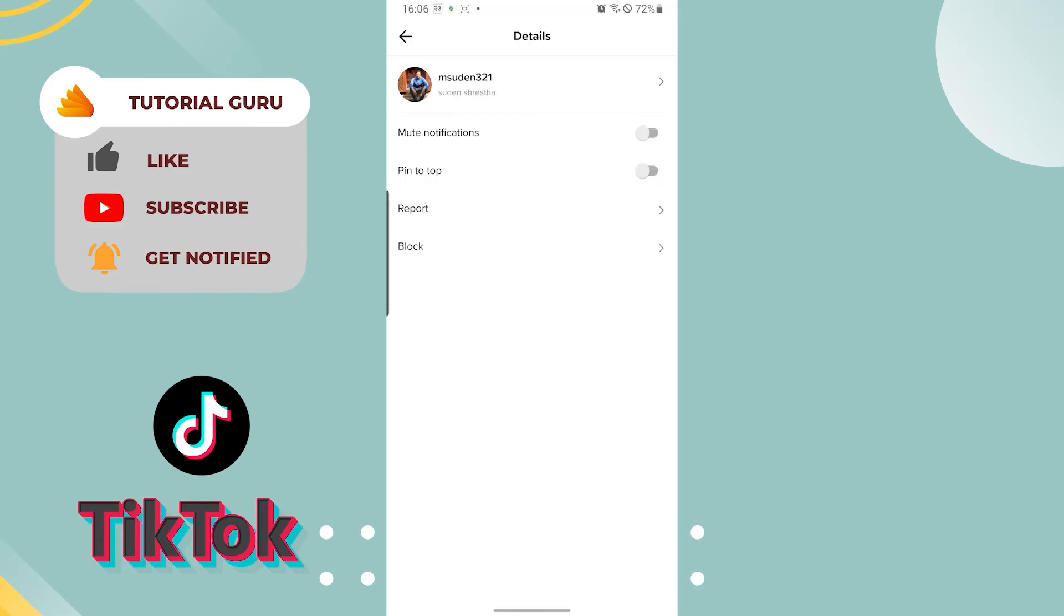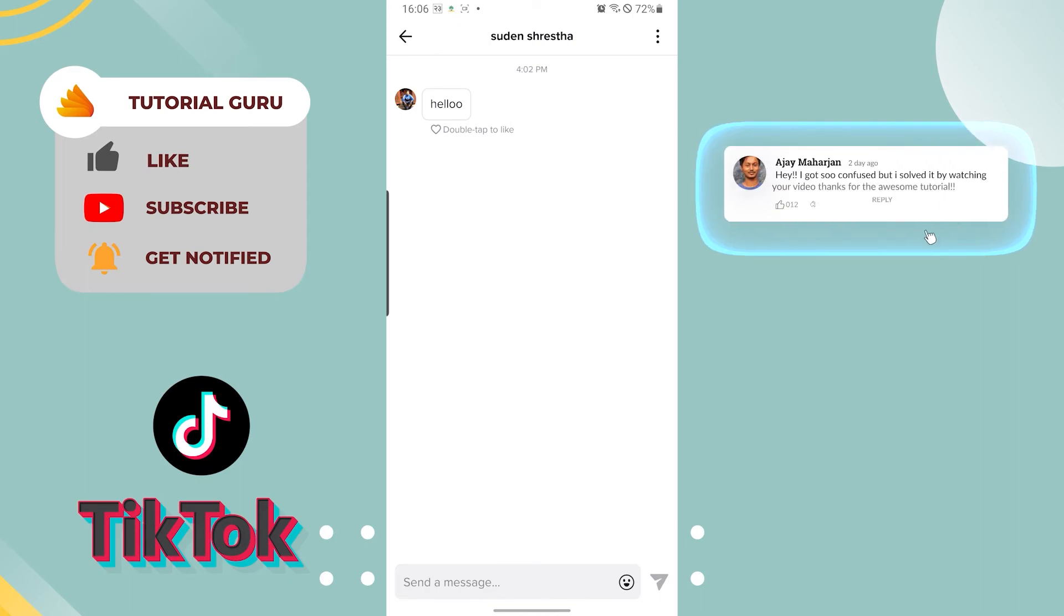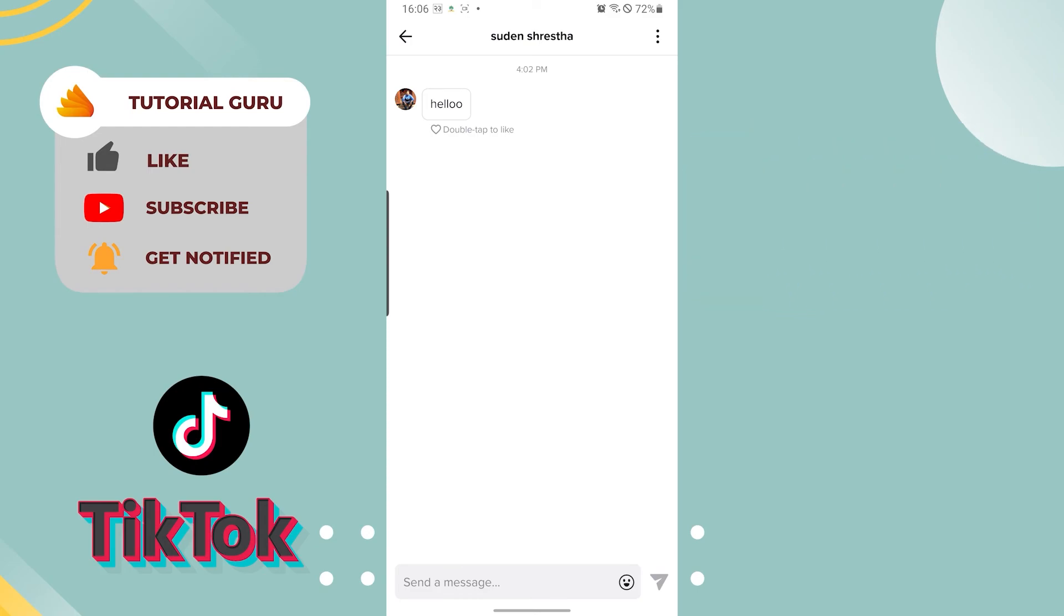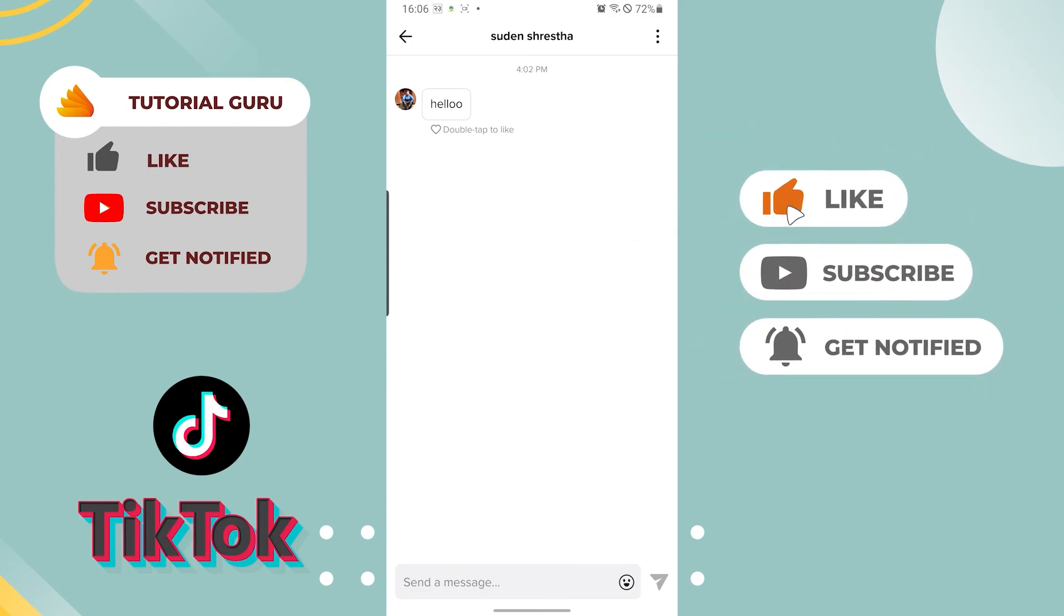And there you go guys, reporting somebody on TikTok is this easy. If you have any questions or comments regarding the topic, feel free to comment in the comment section below. Thank you guys, thank you for watching, and again don't forget to like, subscribe and hit that bell icon for more videos.